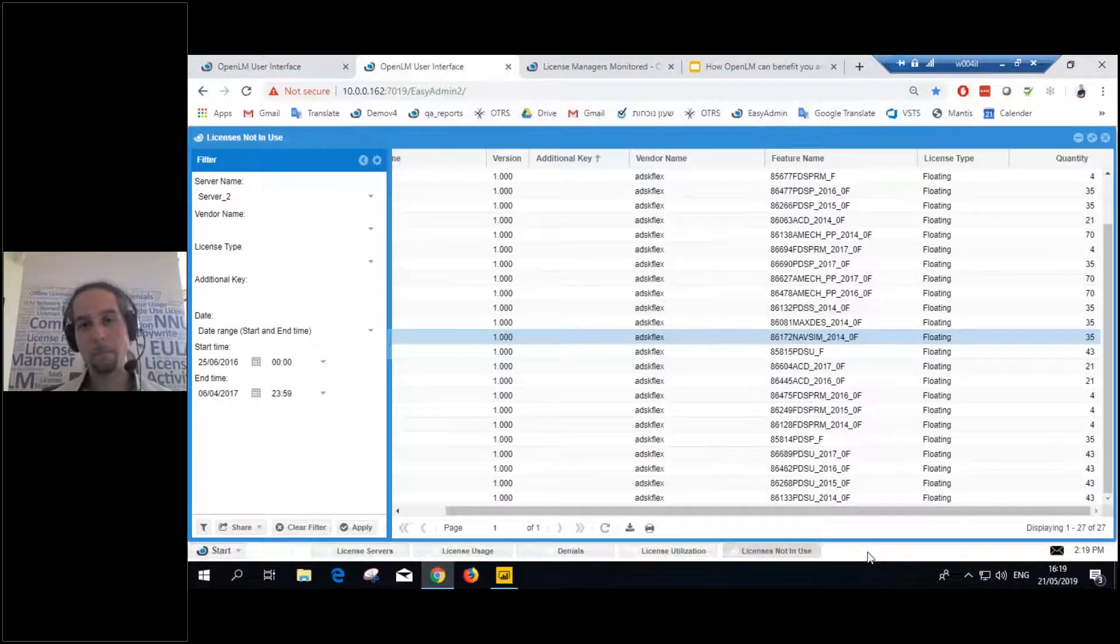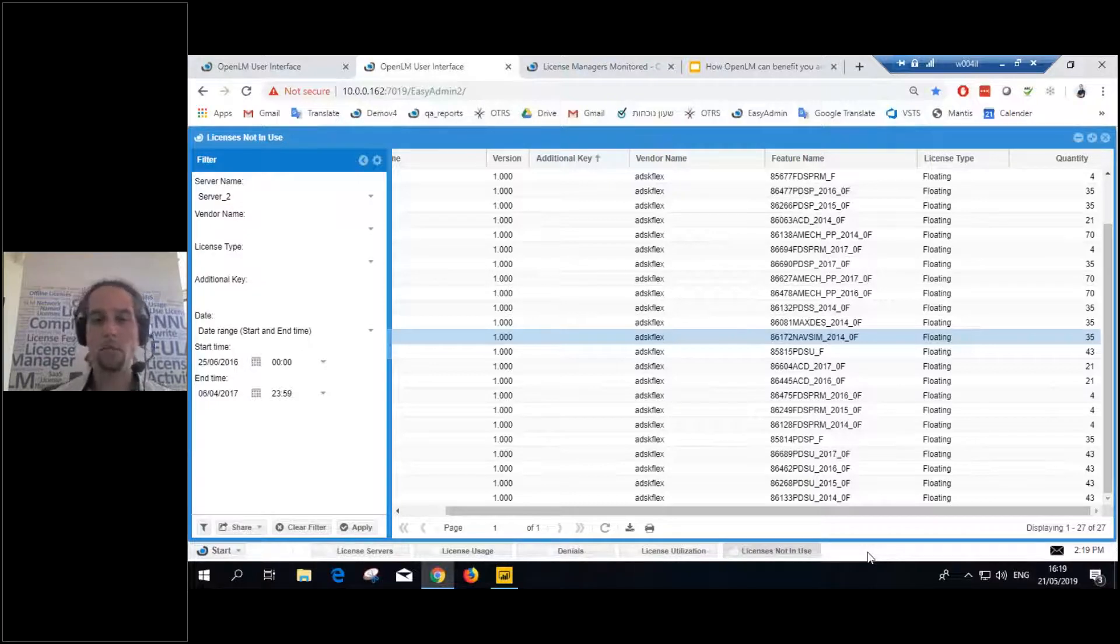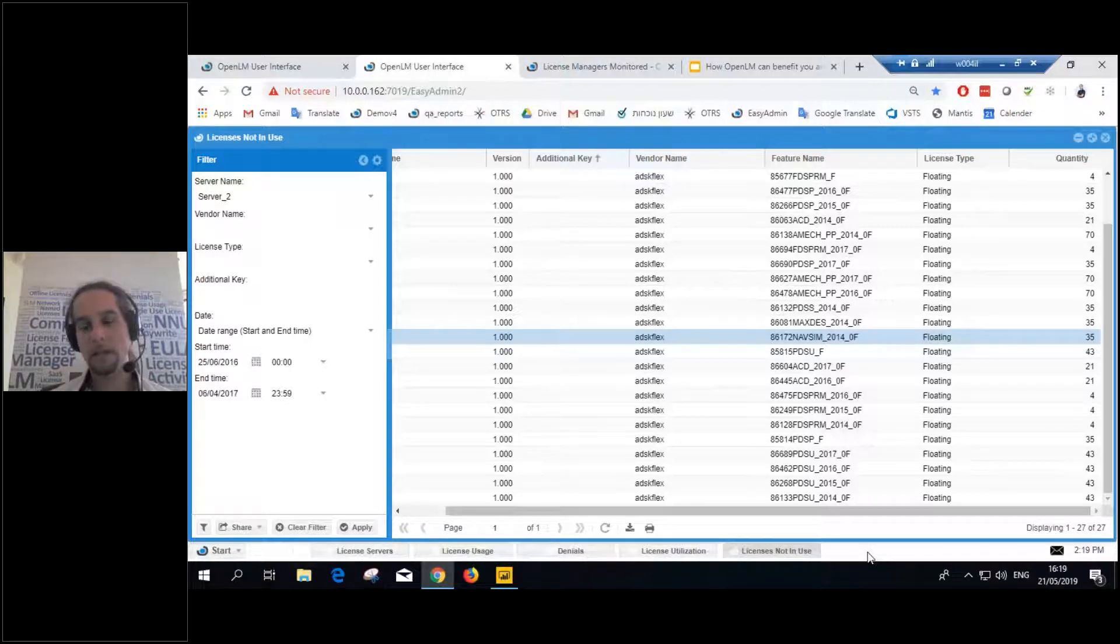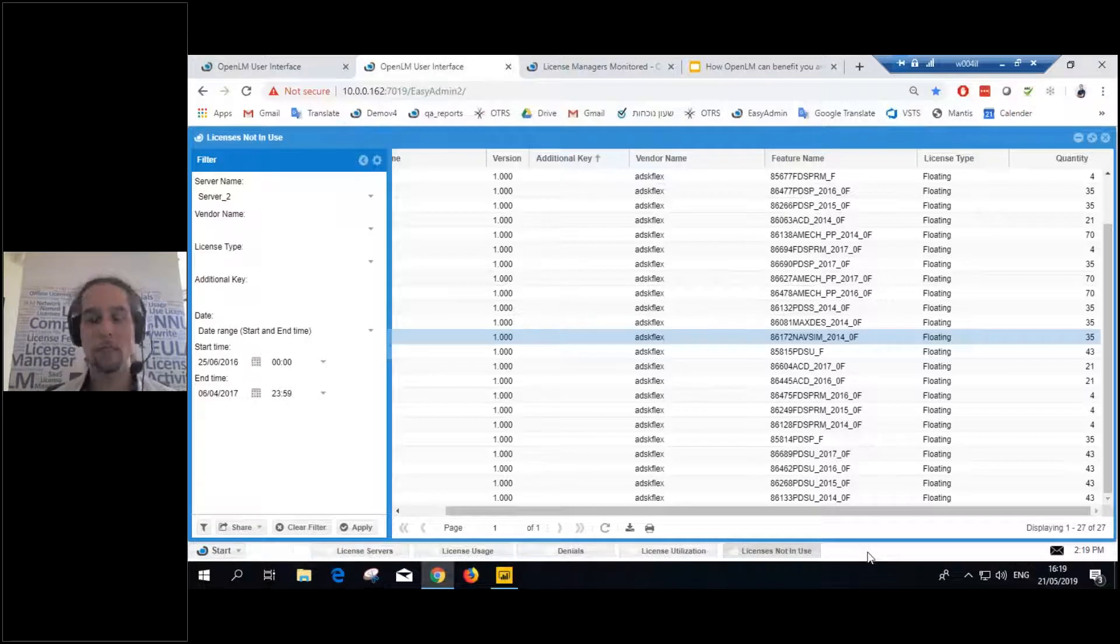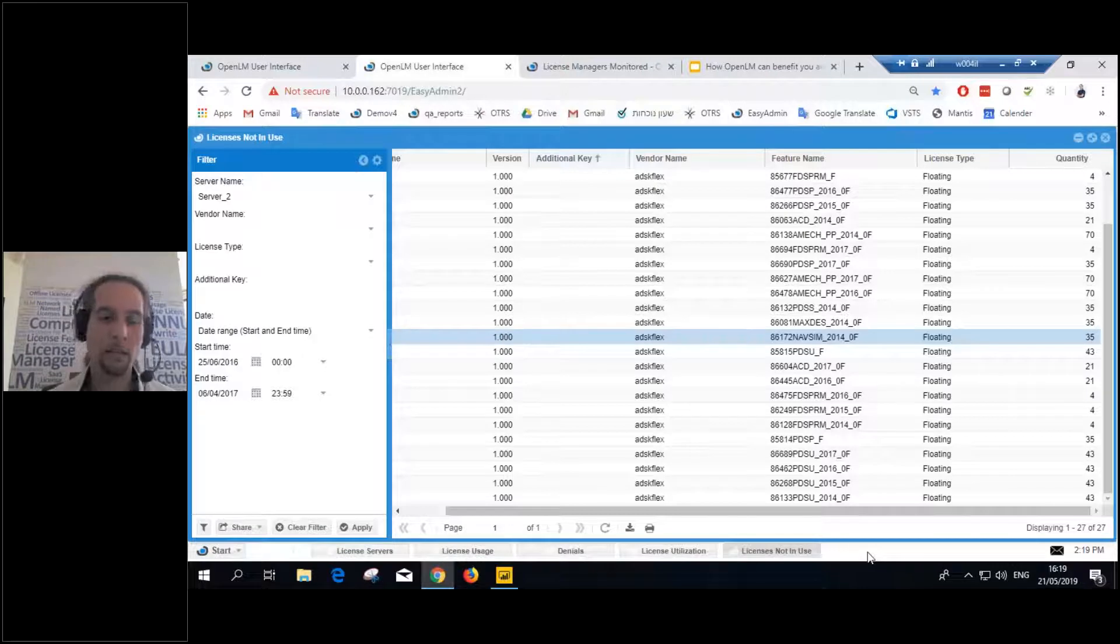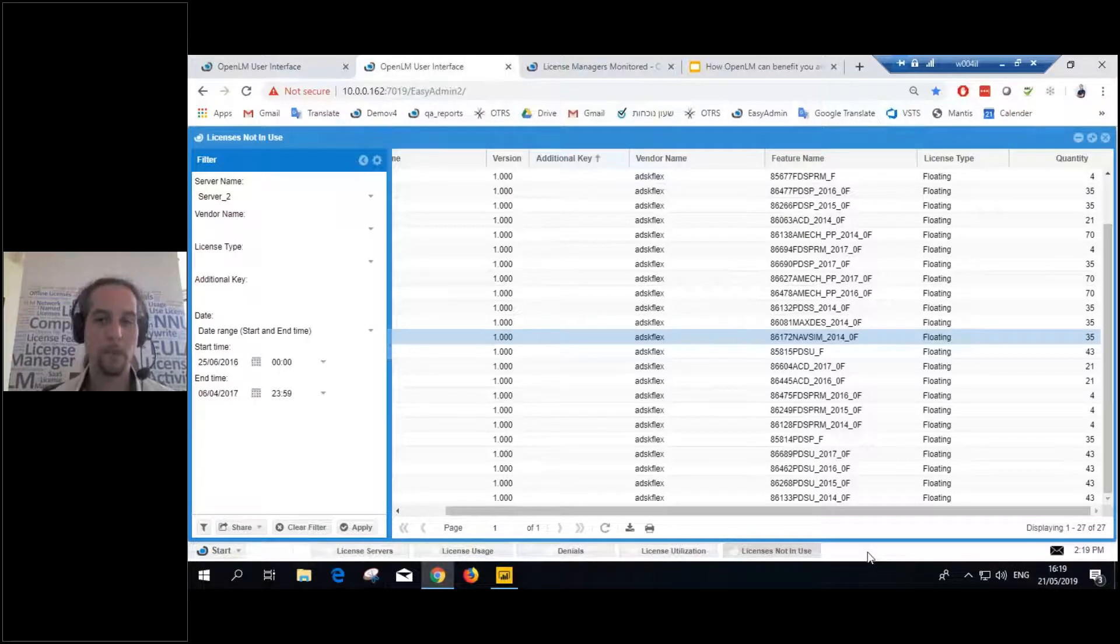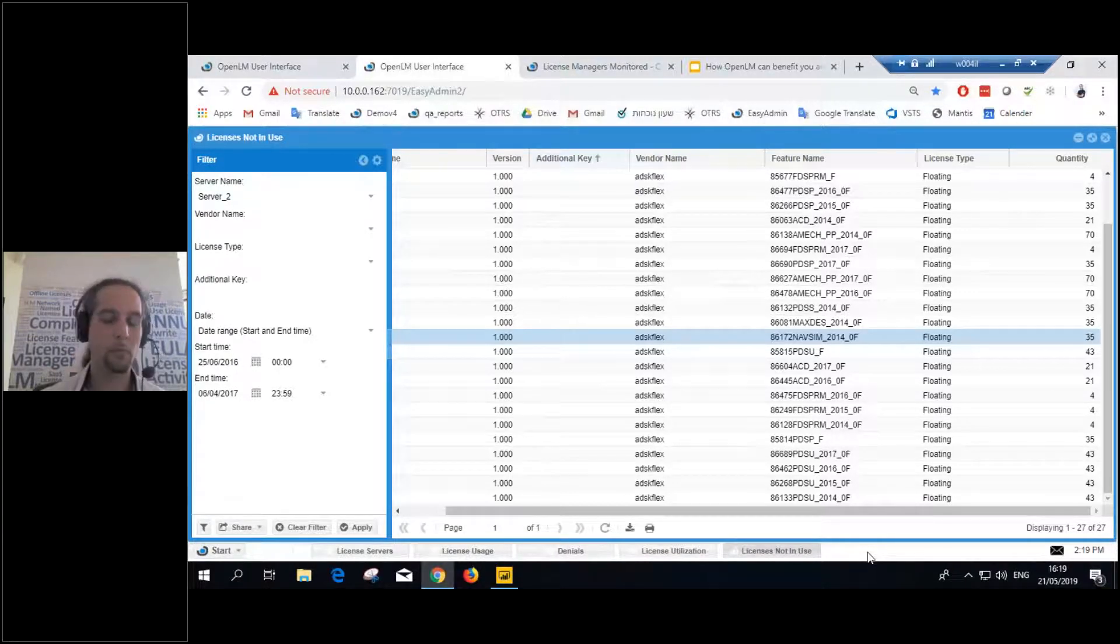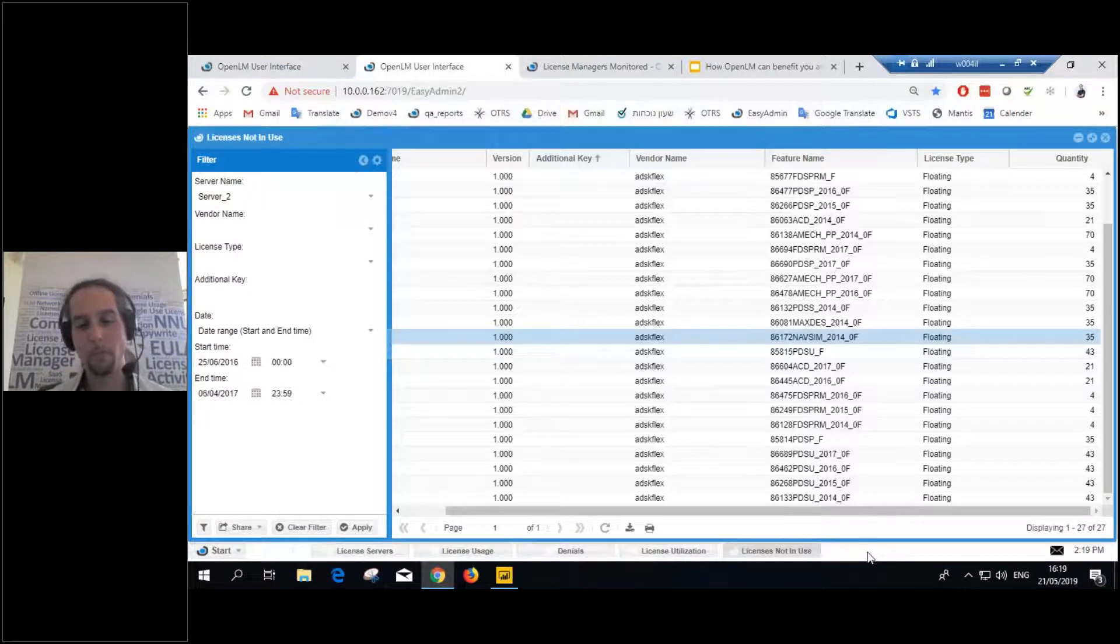But what else can OpenLM give you? What else can OpenLM do in the reporting aspect of things? Well, have you ever ran into a wall in OpenLM, where I need this type of aggregation, but OpenLM doesn't allow that? Or maybe I need this report, but I'm not getting it. Maybe I need an idle time report, but OpenLM doesn't have that. So, what do you do?